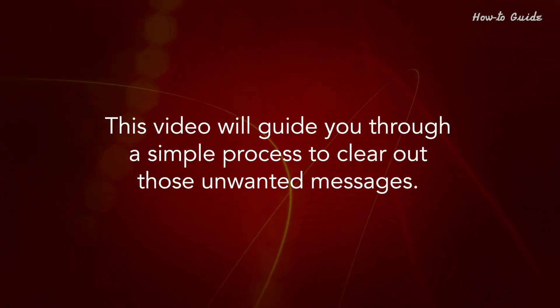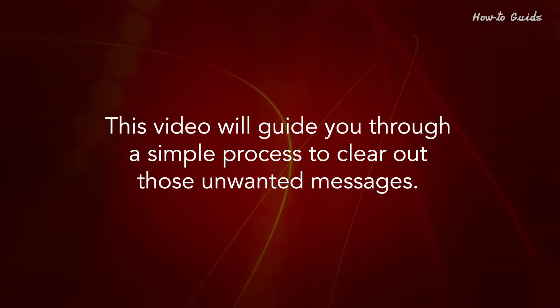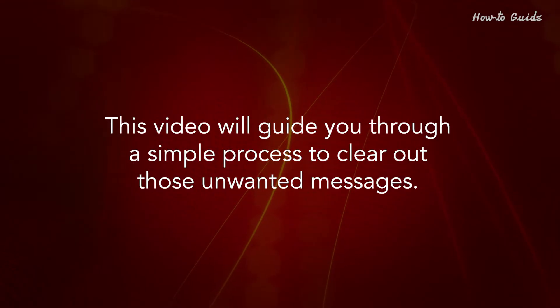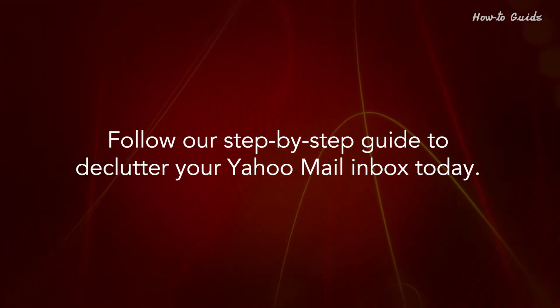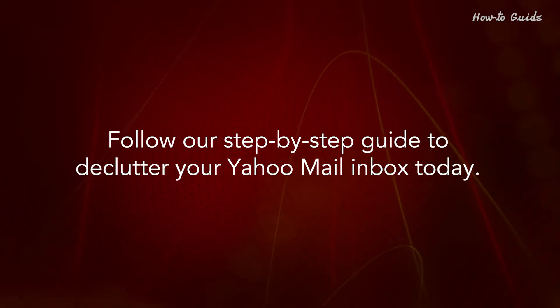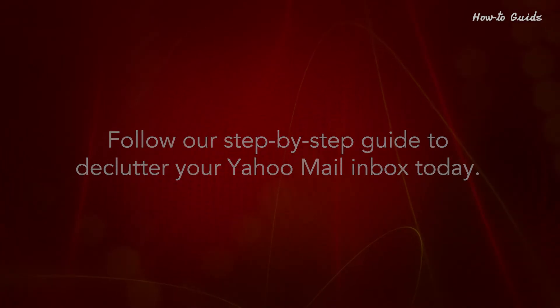This video will guide you through a simple process to clear out those unwanted messages. Follow our step-by-step guide to declutter your Yahoo Mail Inbox today.